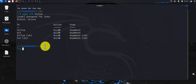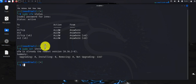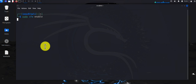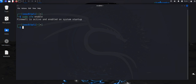Now if it wasn't installed, the command to install it is 'sudo apt install ufw', and that would install it. Once you have it installed, if it wasn't enabled, you can do 'sudo ufw enable' and that would enable it.